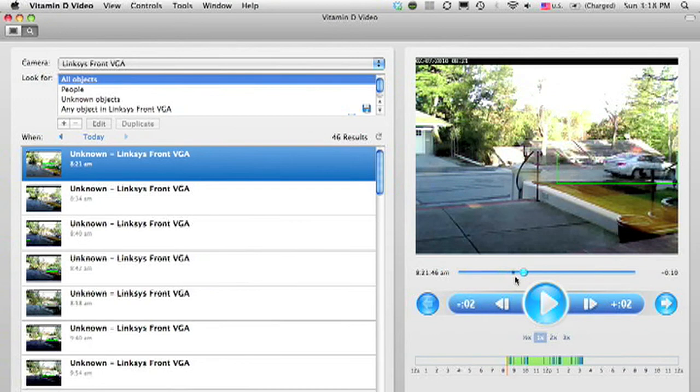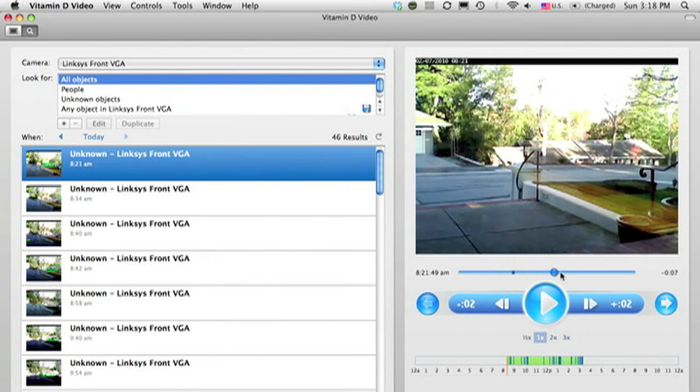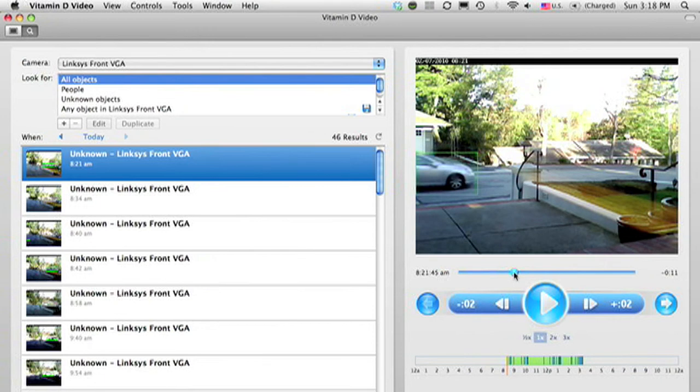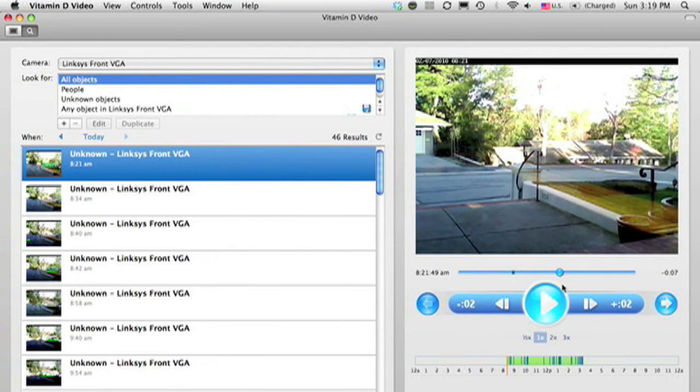You notice there's a little blue mark there, and that represents where the object was detected in the timeline. So if there's a long clip and I want to skip to where that object is detected, I can click here. Or there's actually a keyboard shortcut where if I hit the Enter key, then it'll pop back to that beginning point.